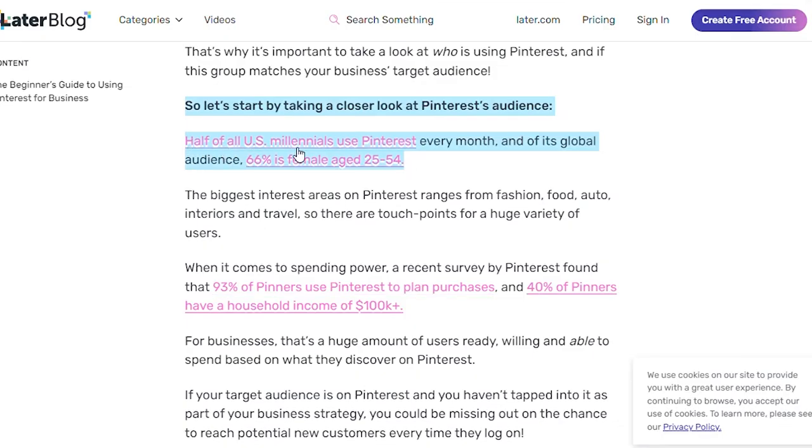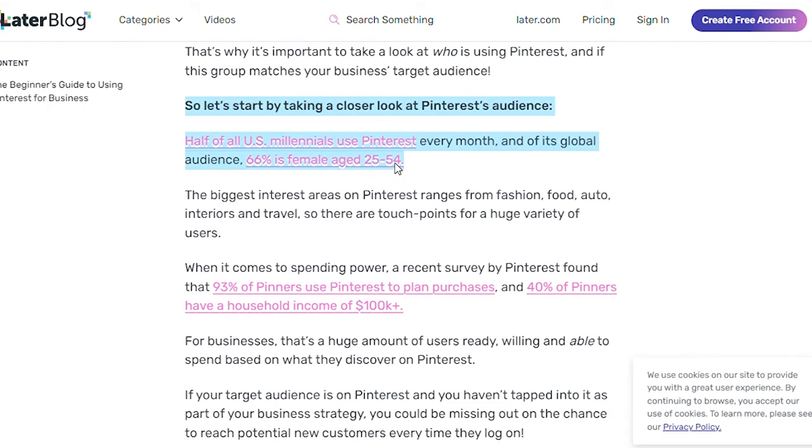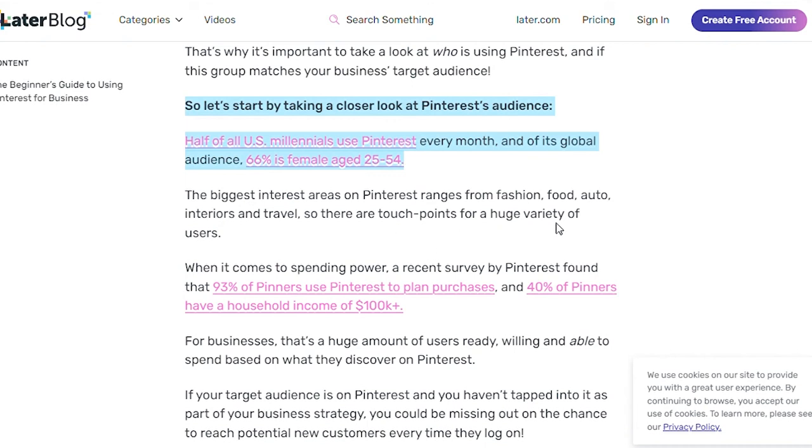So half of all US millennials use Pinterest every month and of its global audience, 66% is female age 25 to 54. The biggest interest areas on Pinterest ranges from fashion, food, auto, interiors, and travels. So there are tons of pins for a huge variety of users in these fields.